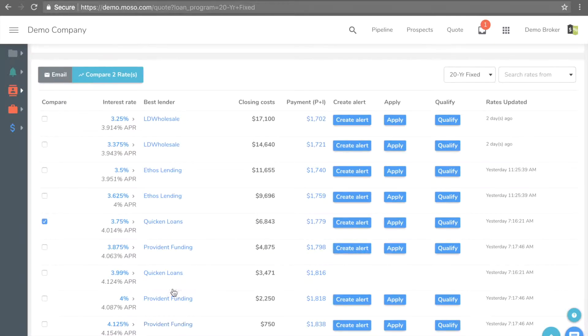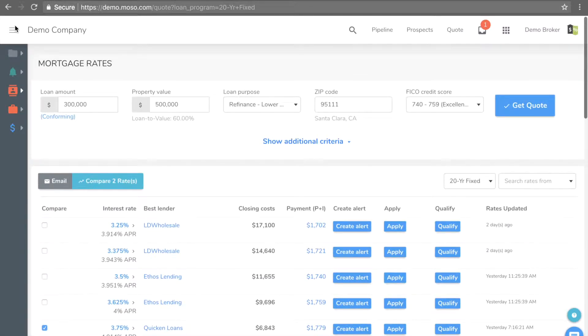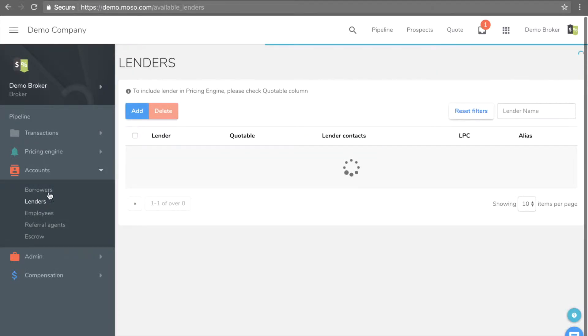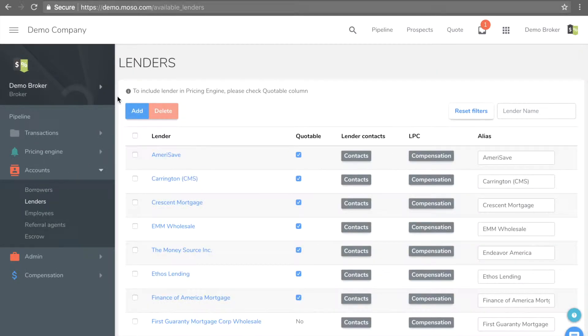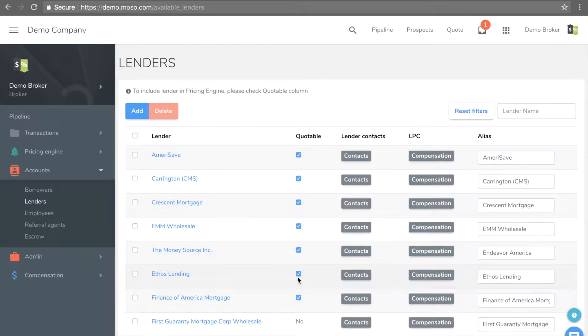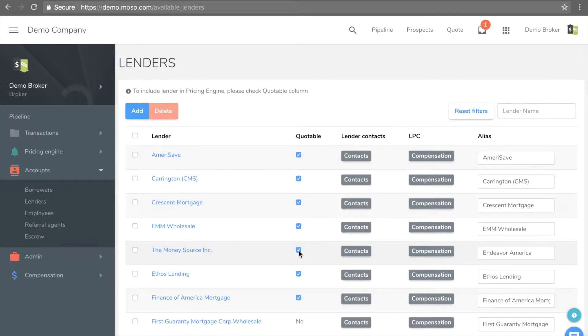You can add or remove lenders from the pricing engine by going to the lenders page. If the lender is quotable, the rates will be included in the pricing engine. You can remove a lender by unchecking the quotable checkbox. If you check it, it will be included in the pricing engine. There are currently 47 biggest wholesale lenders in the MOSO pricing engine.